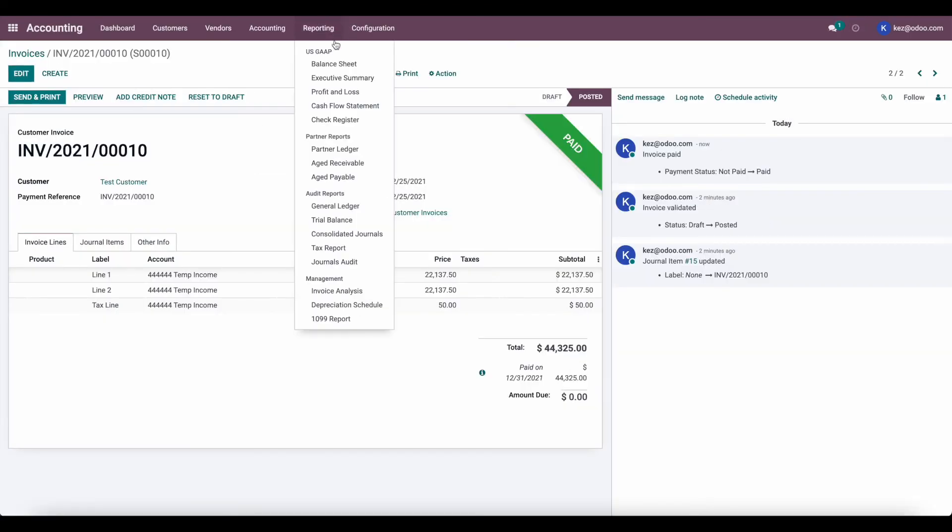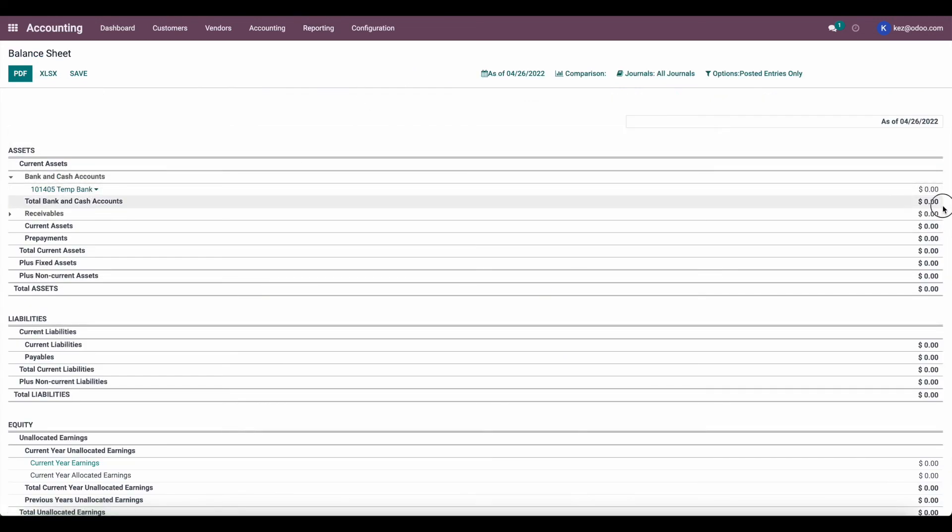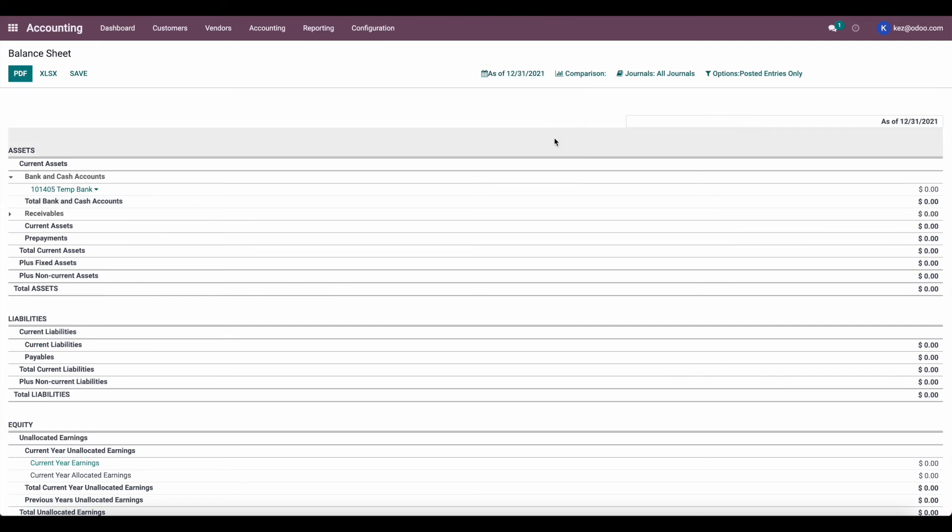Now let's take a look at our balance sheet. As you can see, our temp bank account now has a zero balance. If we look at last financial year, same thing.